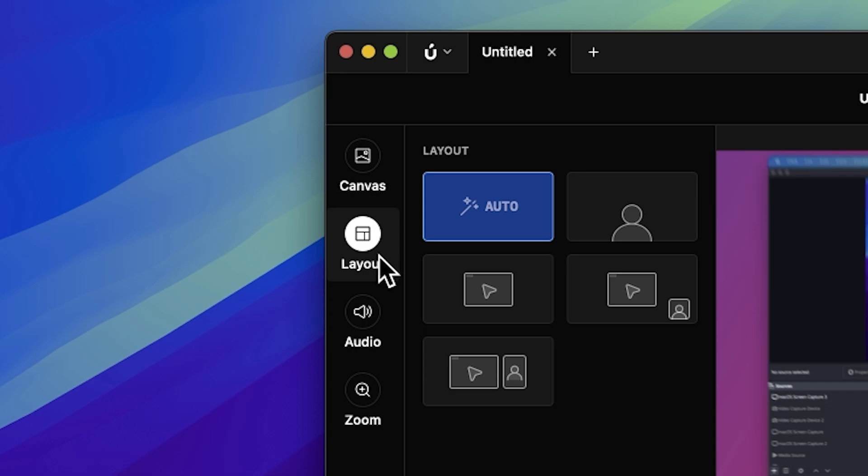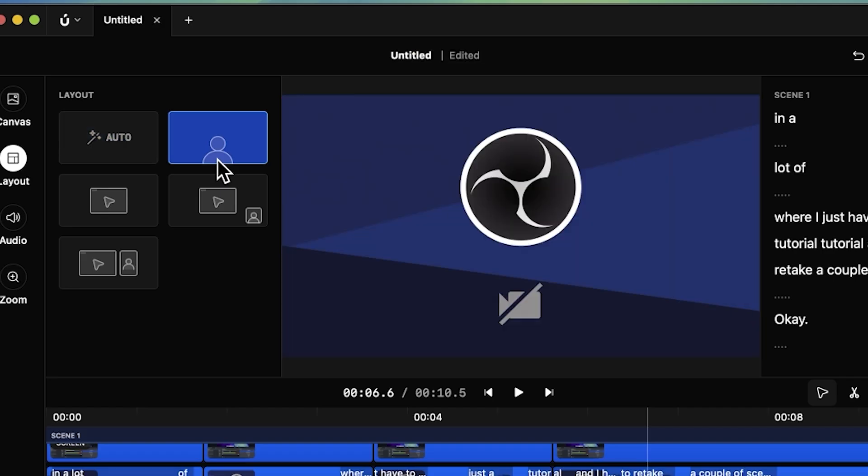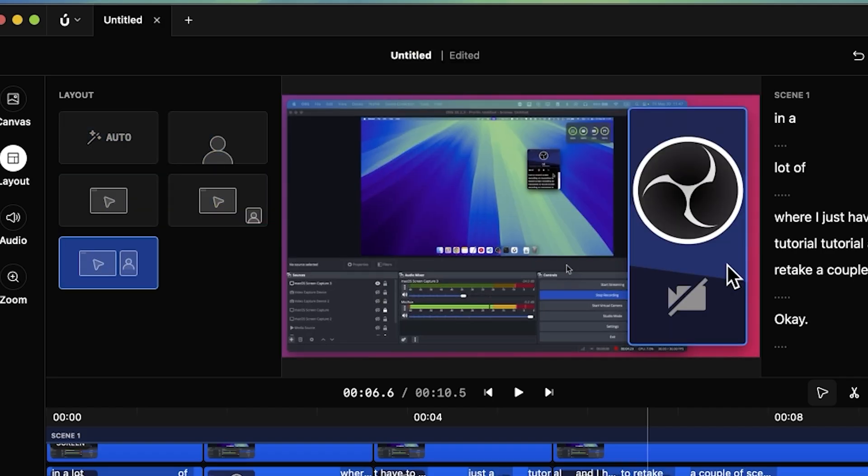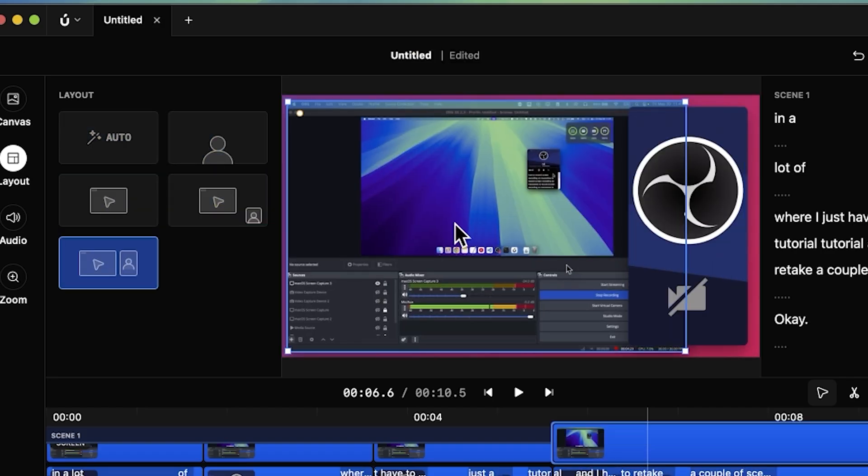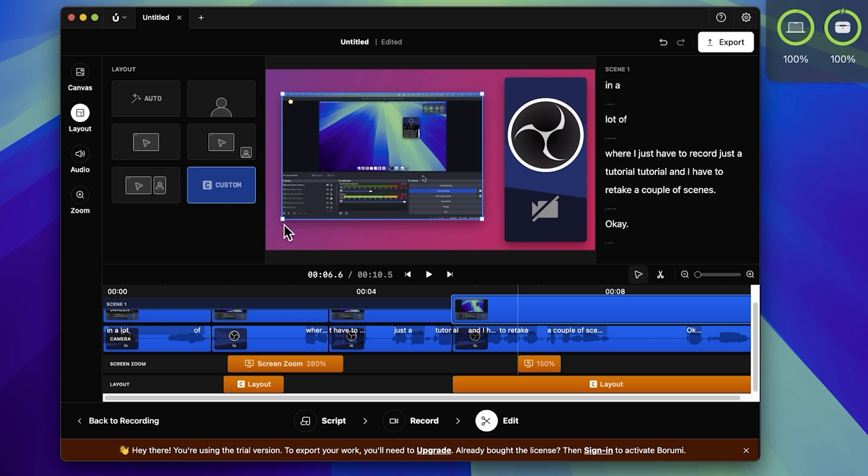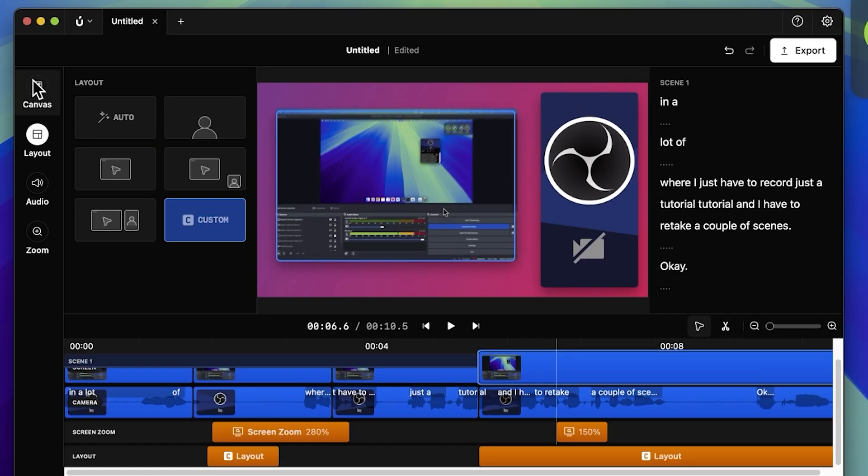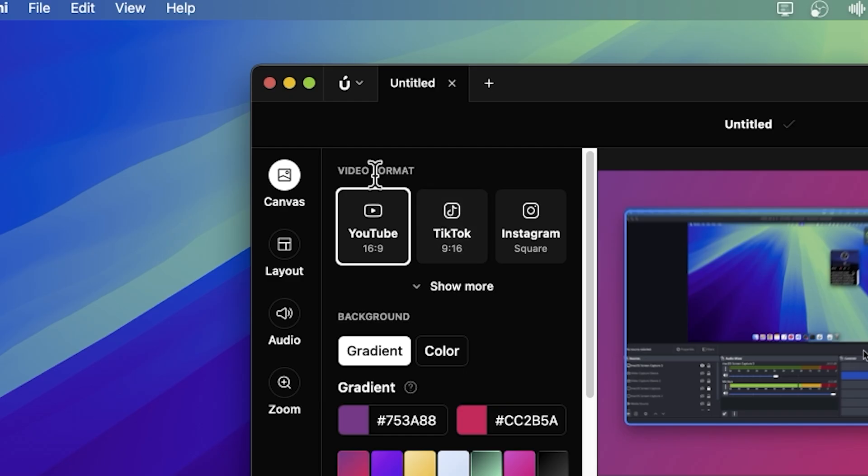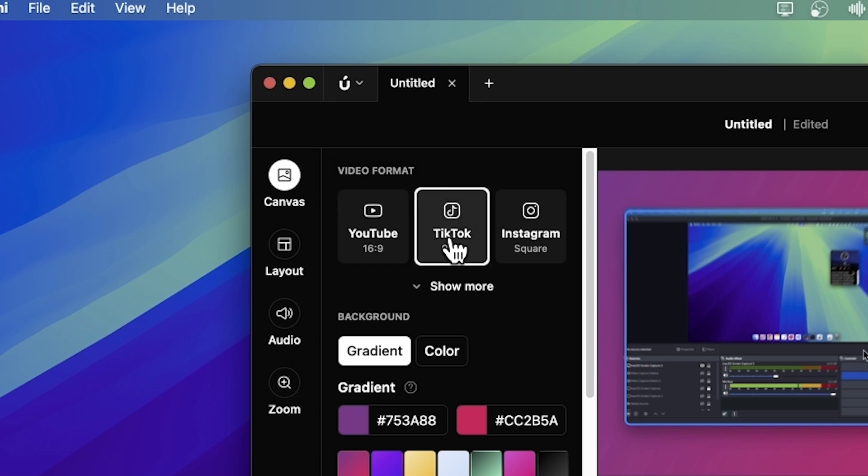I like this. Now the layout - I can also change the layout. So I have the camera and the desktop. What about the canvas? This also has video format.